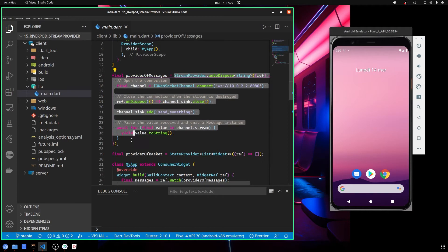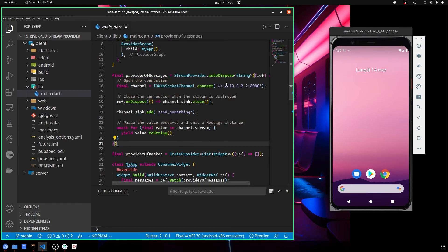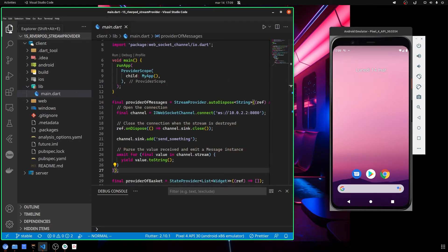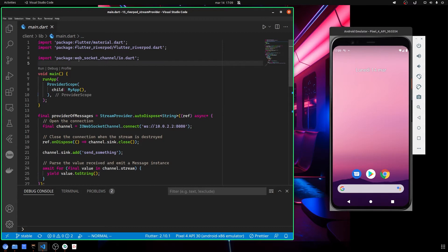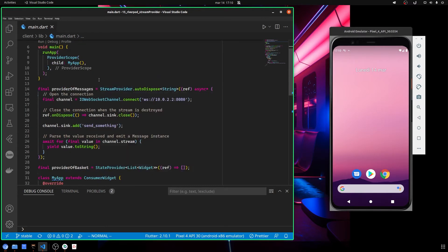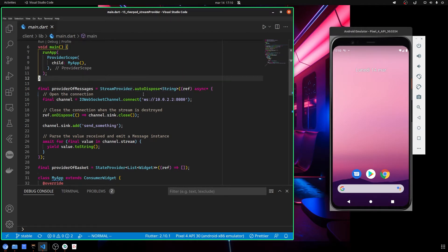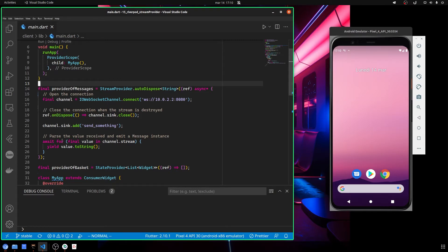The stream provider works really similar to the future provider, but differs a little bit in how you create it. The first thing we need to do is import our just-installed package, and then we define our stream provider. It is really important to use auto dispose so we prevent our application from using resources that are not needed at that moment.